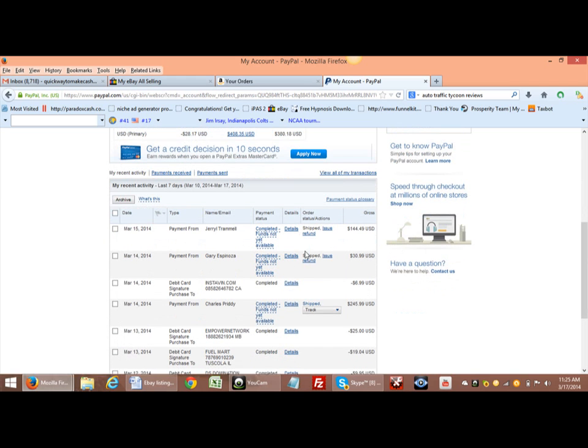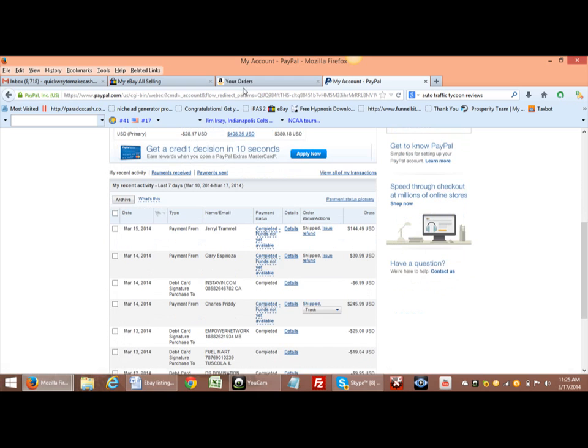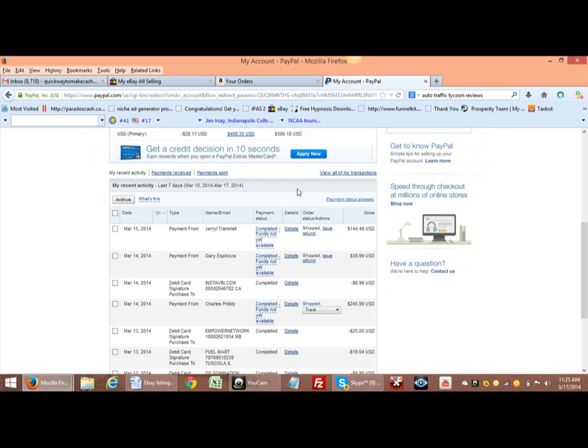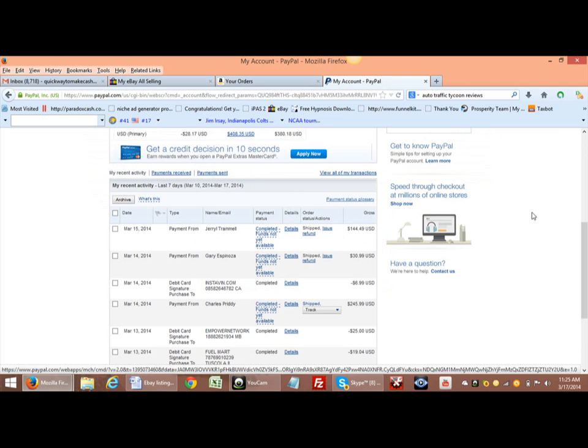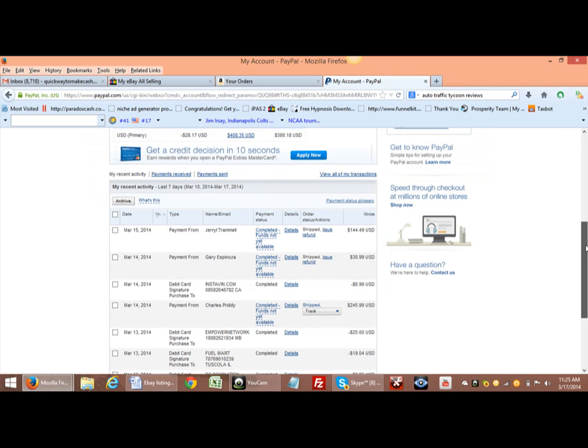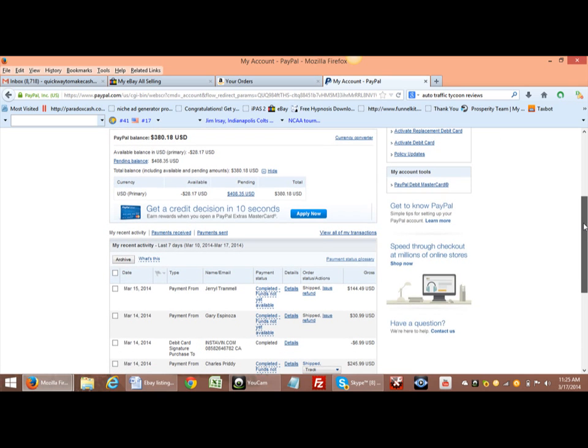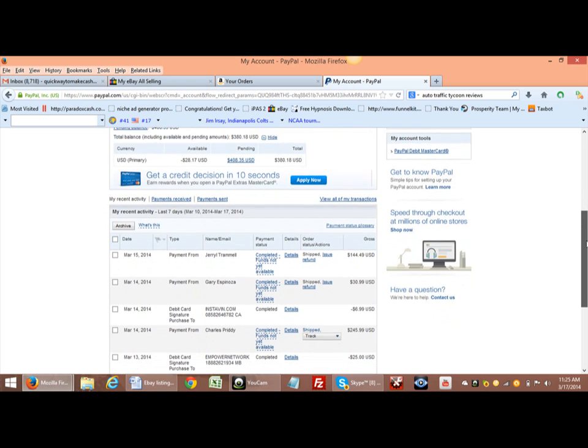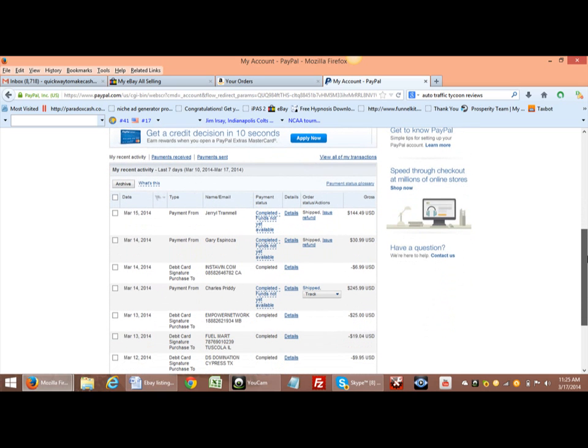All right, so all that to say, guys, this does work. As you can see, my PayPal right here is $380. My PayPal started on zero, so just to give you a little idea of what's going on here.